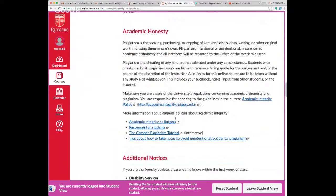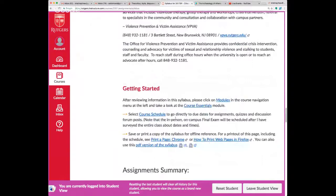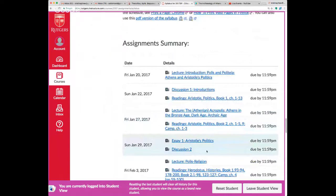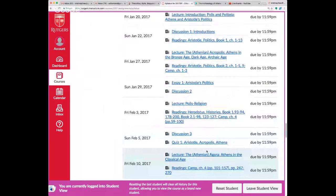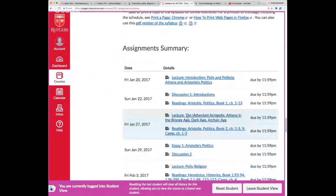At the end of the syllabus you'll find a detailed schedule of assignments due. Since this is an online class, you need activities that take the place of attending class — either a quiz or an essay. There's also a summary of assignments and a calendar listing everything with due dates.